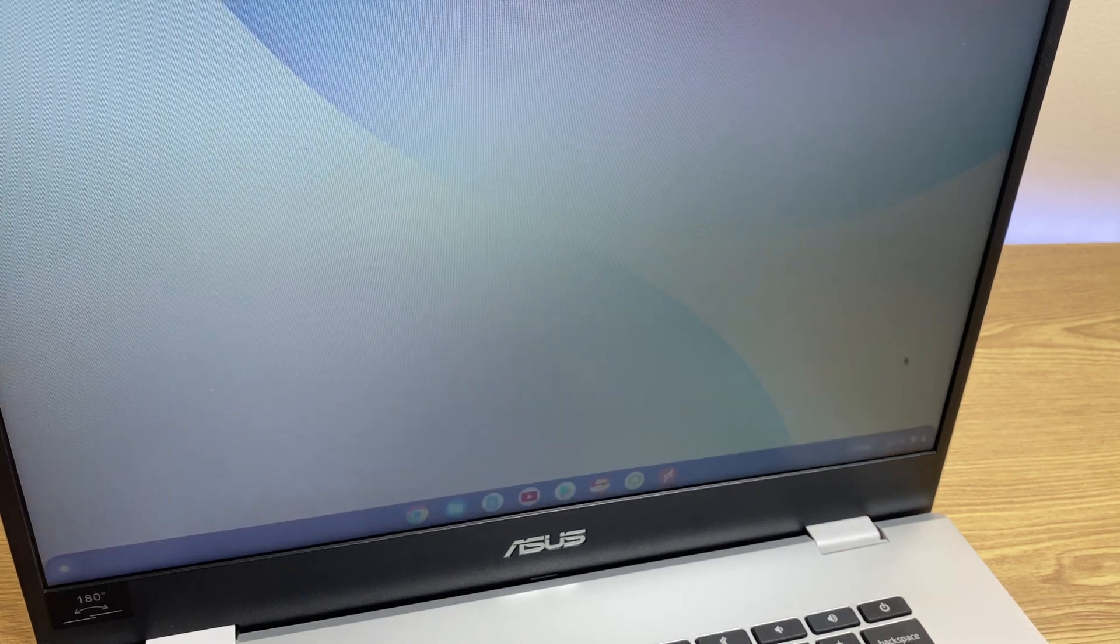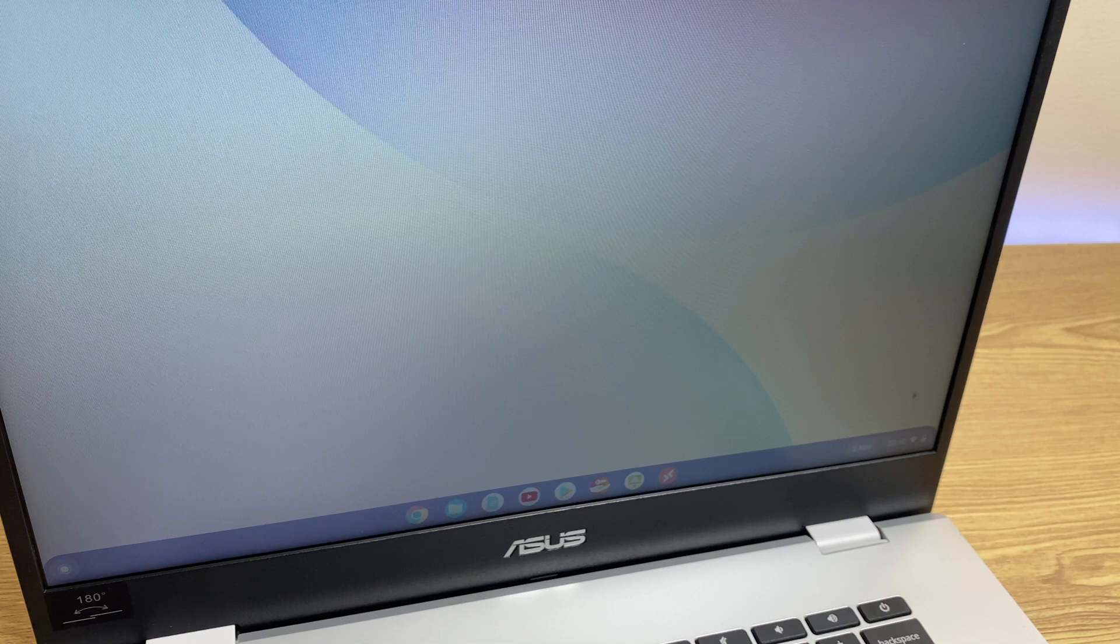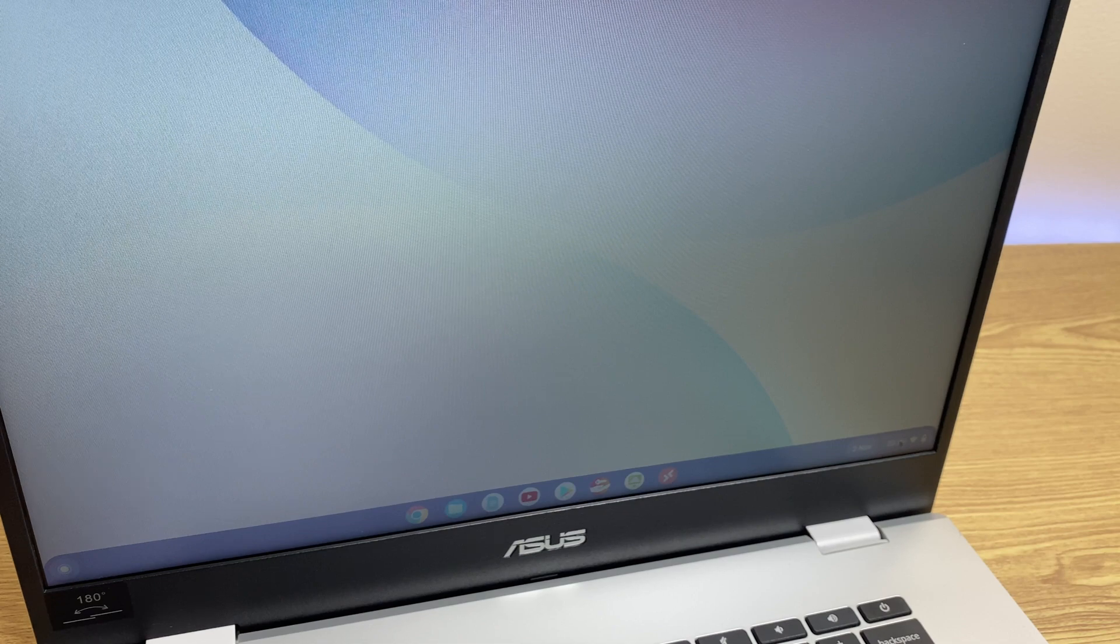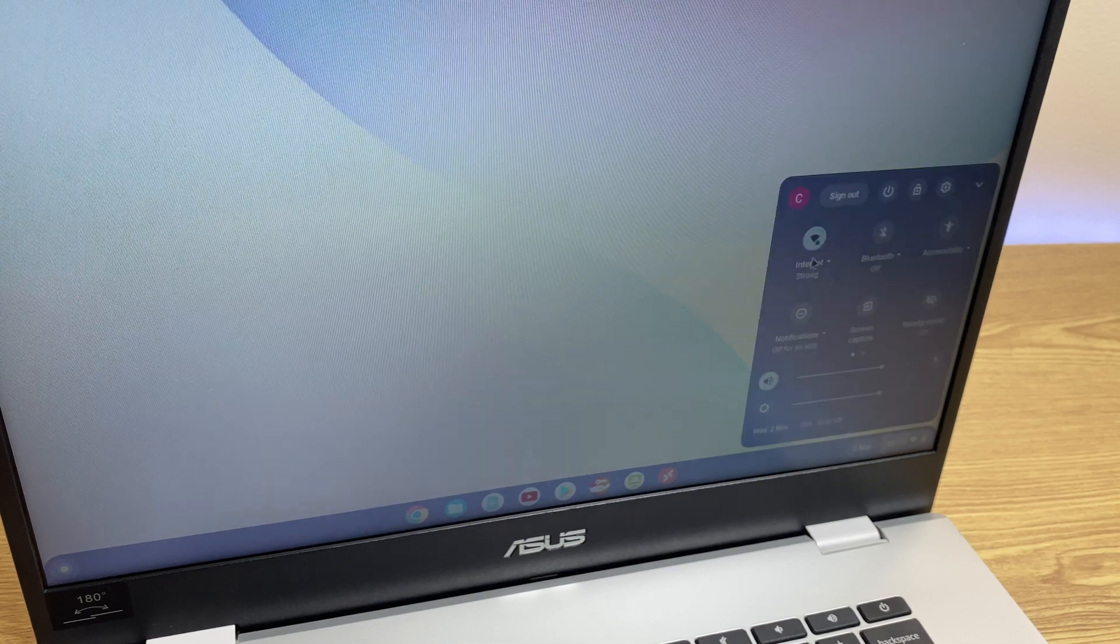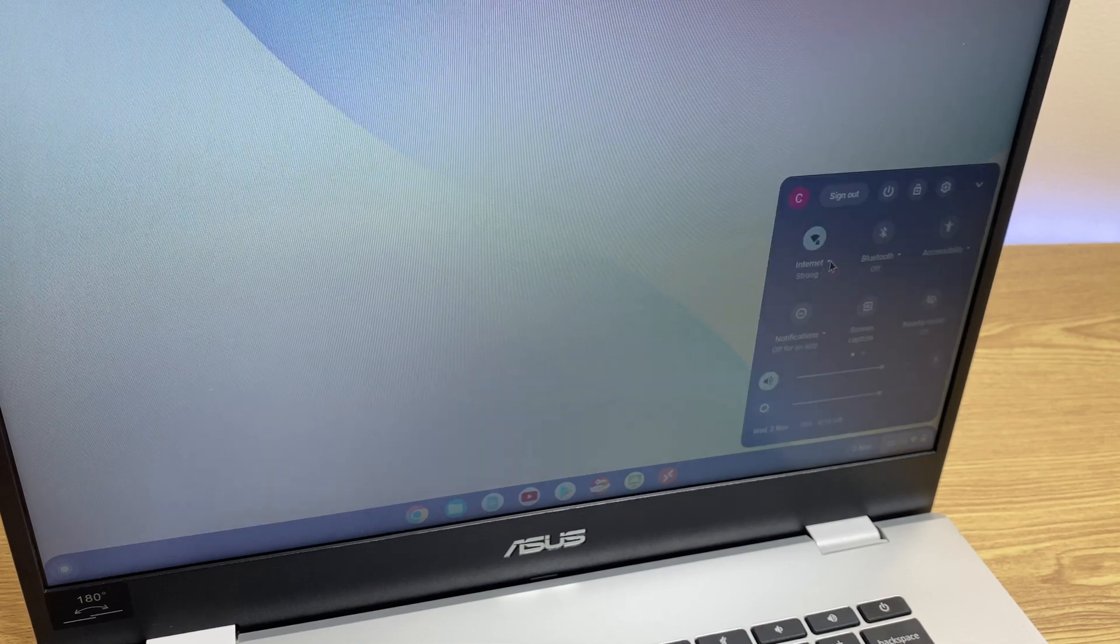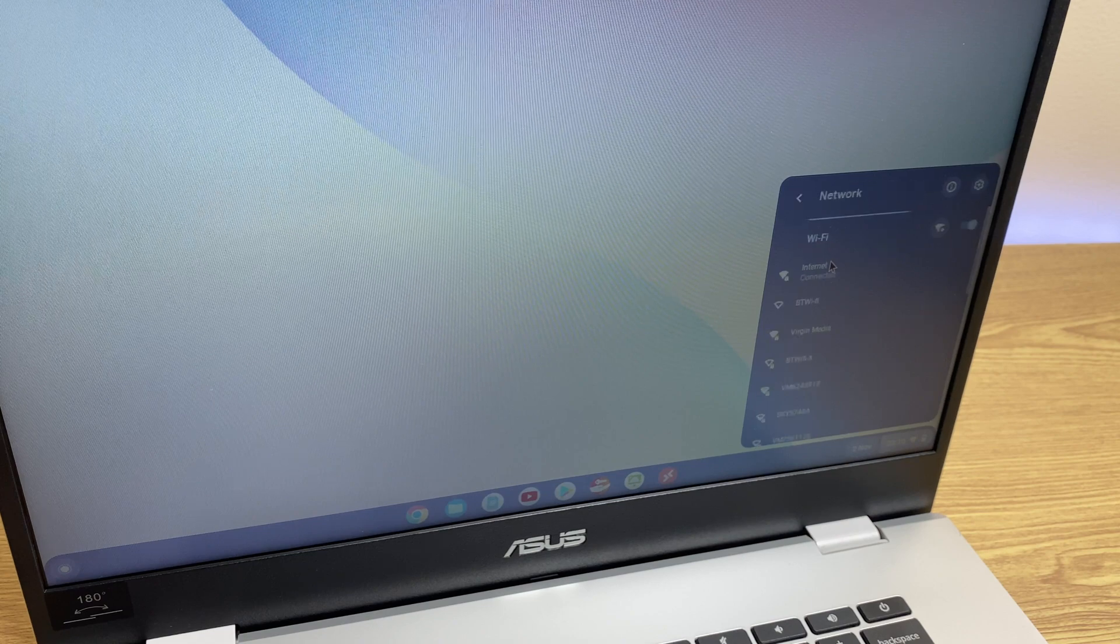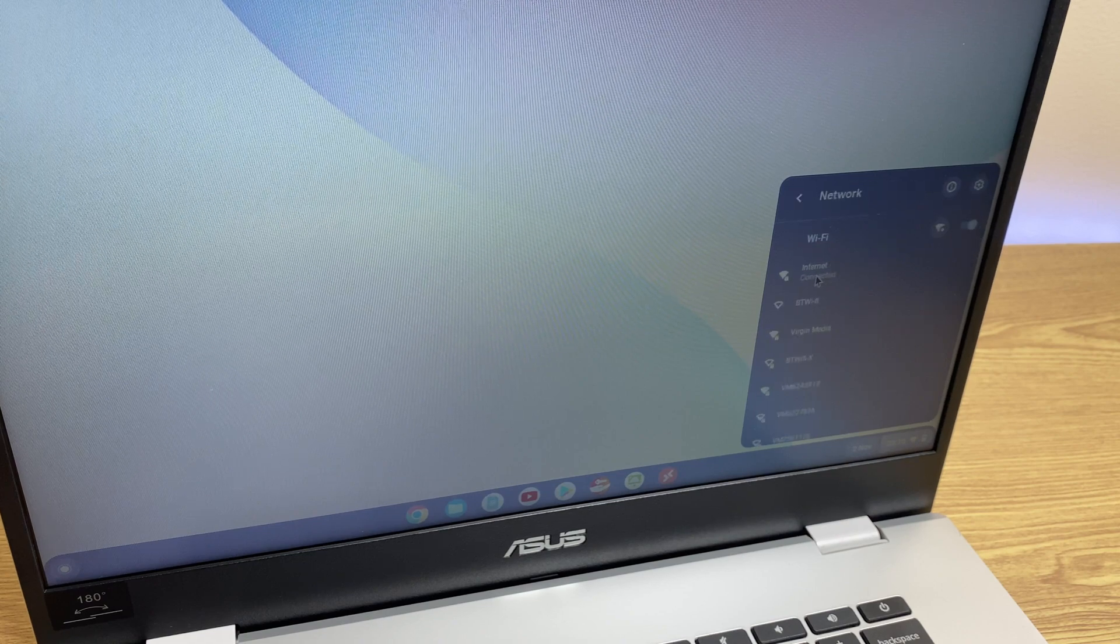I'm now connected to the internet and I can verify that by clicking on the time again. It says internet strong. Just click on this little downward arrow and it says internet connected.